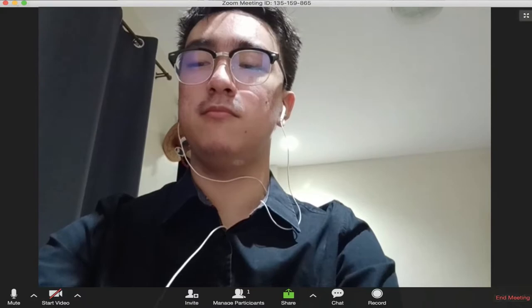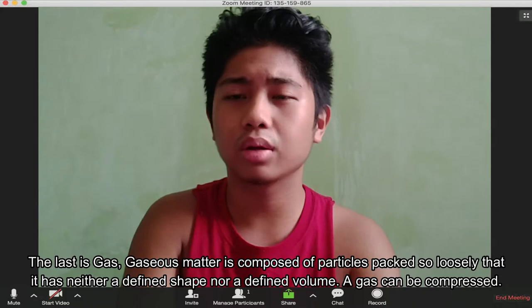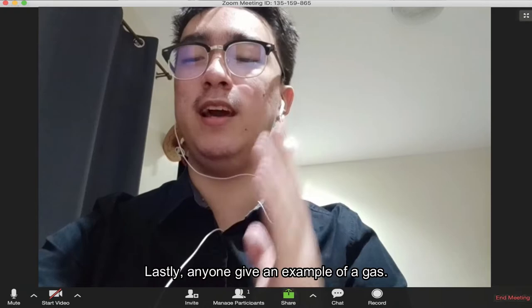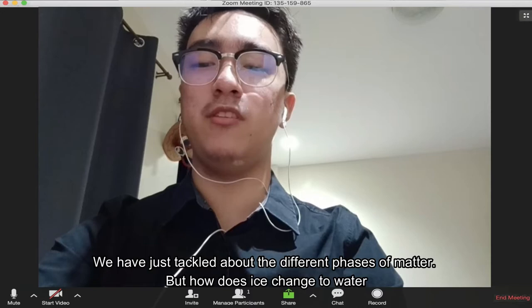The last is gas. Gaseous matter is comprised of particles packed so loosely that it has neither a defined shape nor a defined volume. A gas can be compressed. An example of gas is carbon dioxide. Thank you very much, VJ. So we have talked about the different states of matter.